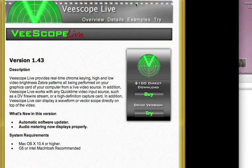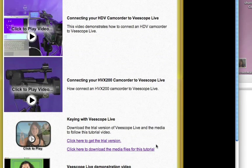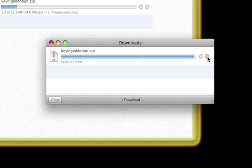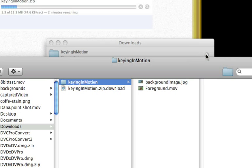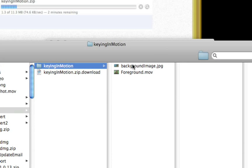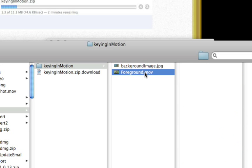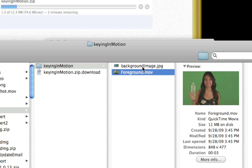After you've downloaded and installed vScope Live, go to the Examples page and download the media for this tutorial. After the media has finished downloading, take a look at the download. You'll see two images: a background image and a foreground image. You will need these files for this tutorial later.